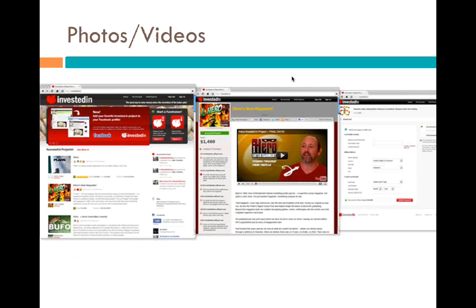Photos and video are extremely important. I equate crowdfunding to dating — just like on Match.com, no one would get a date without putting their photos on the platform. People who are going to give you their money want to know you; they want to feel a personal connection to the founder creating this new product or project. Photos and videos are imperative to your success. Your video should be no longer than two minutes and thirty seconds at the absolute longest. The most successful videos are two minutes long.